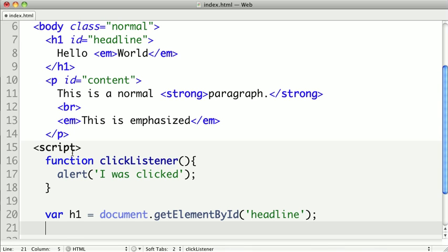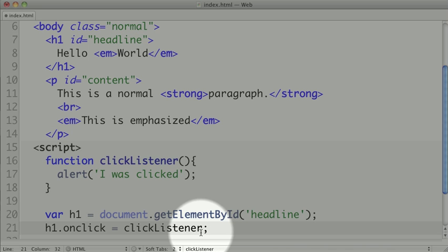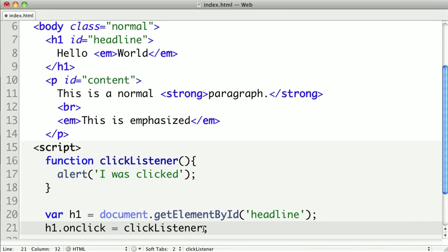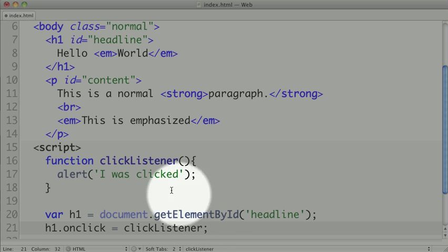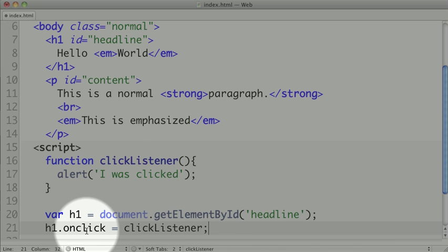All we need to do is assign to our h1 element the onClick property. When we assign a function to this property, like our clickListener, whenever this element is clicked, the associated function will be called. Notice here I'm not adding parentheses because I'm setting the onClick to be the function, not the invocation of the function. If I were to put parentheses here, our function would be immediately executed and it would not set up as an event listener.